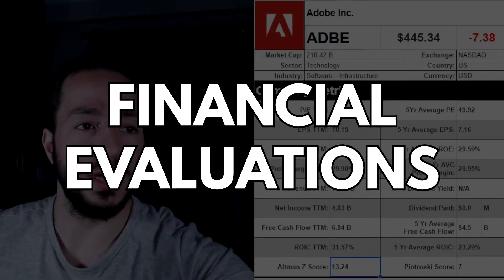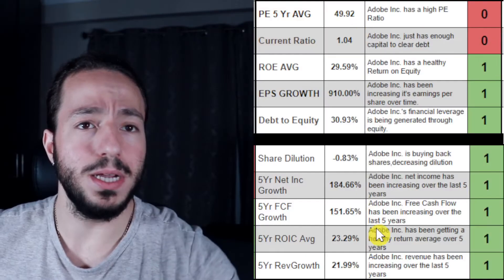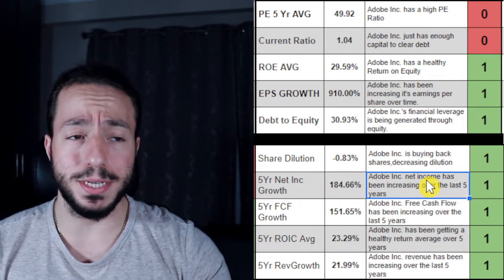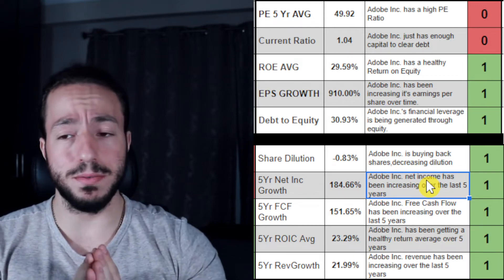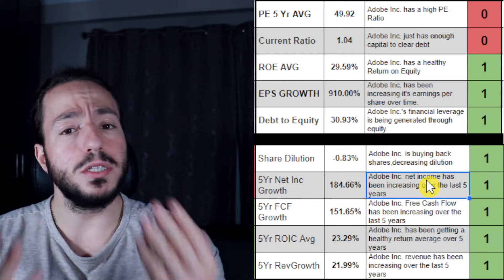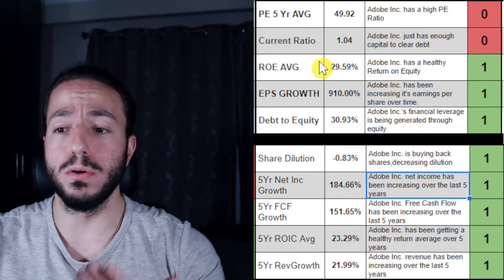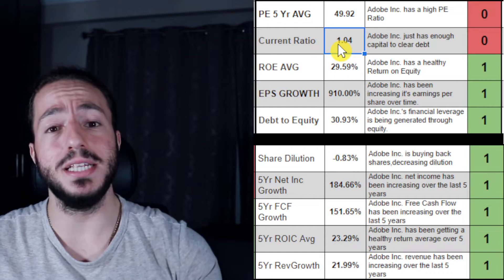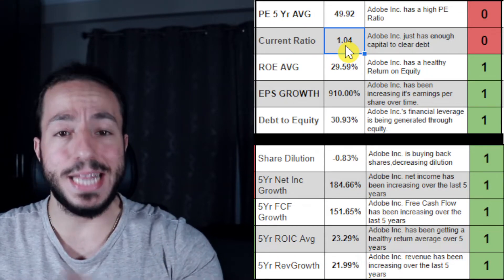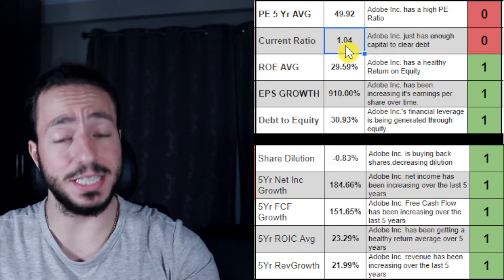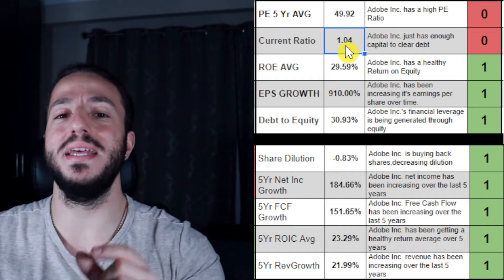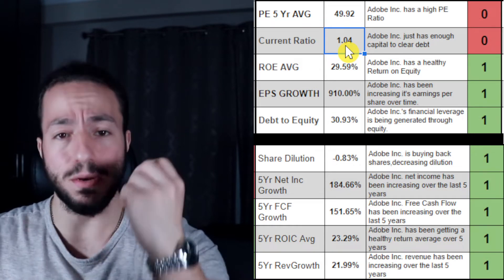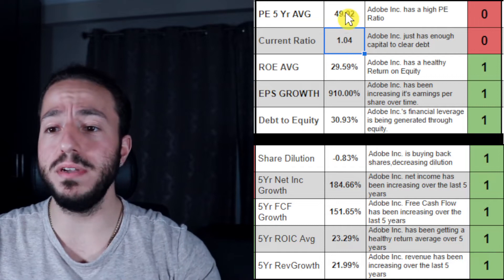Jumping into our financial evaluations — the next category — we'll grade this company. Out of ten, the software is grading this an 8 out of 10. We're only losing two points in two categories: one being the five-year PE ratio, which is slightly high — we want it under 22.5 and unfortunately we don't have that. The other is the current ratio, where we want it over 1.5. That would indicate enough assets to cover liabilities. At 1.0, they can still cover liabilities, but we want that extra 0.5 as a cushion — a margin of safety — because that's what we're all about: being conservative and rational.